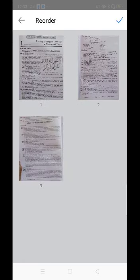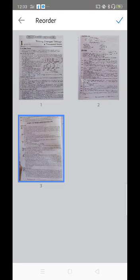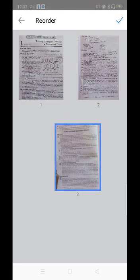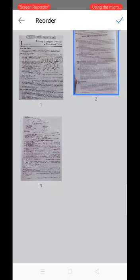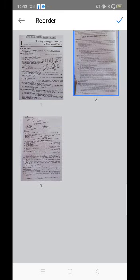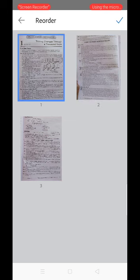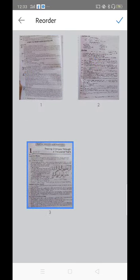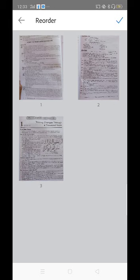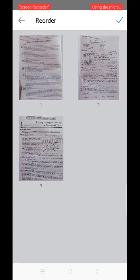Press any image for a few seconds — it will be selected and you can then drag it. For example, the third page has now become the second page, and the first page has now become the last page. In this way we can change the order or serial number of the answer sheets. Now place your finger on the tick mark at the top of the screen.